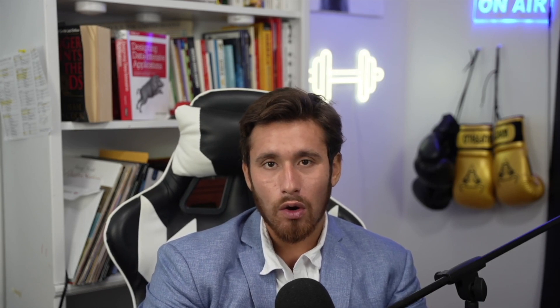If you have any questions during this two-week prep course, feel free to email me at Matthew N-G-U-Y-E, no N, 2023 at FAU.edu. I'll be around to assist you with any of the exercises, any of the quizzes assigned, and also if you have any other questions in Excel that you would like to know.